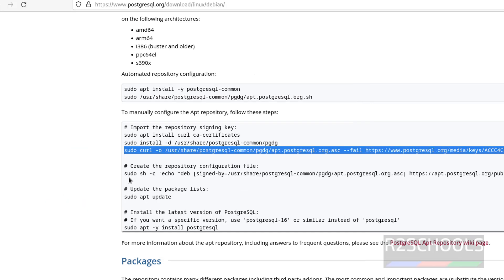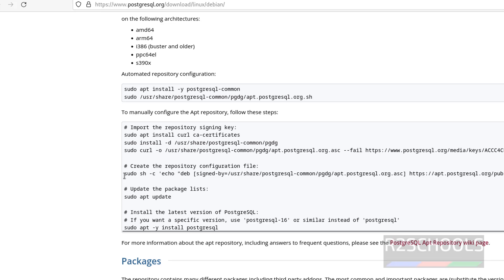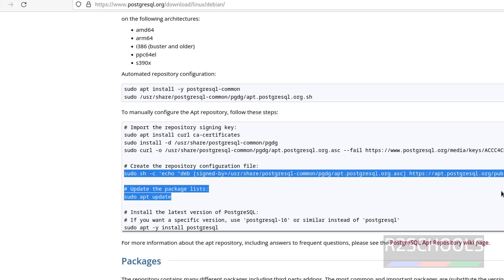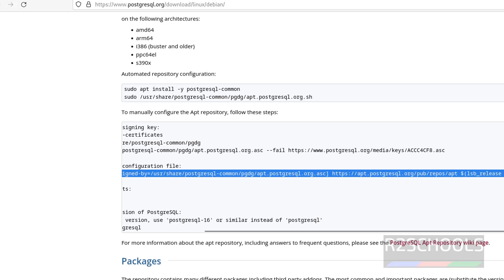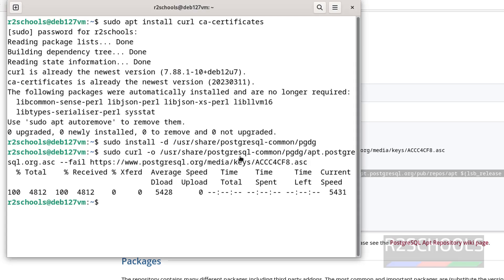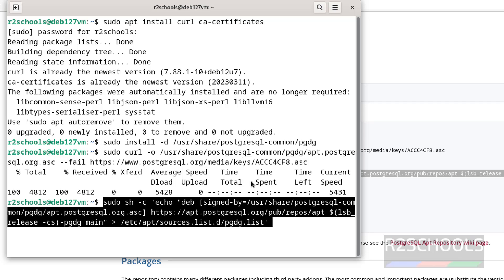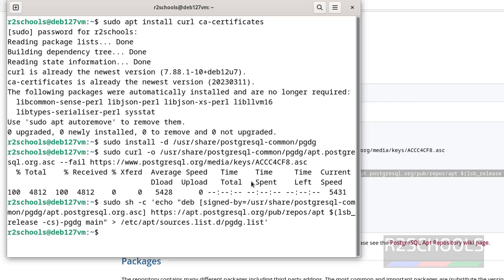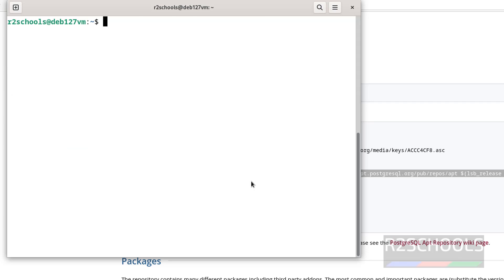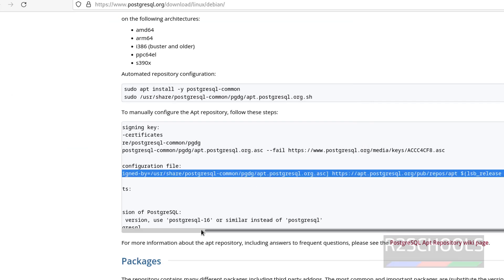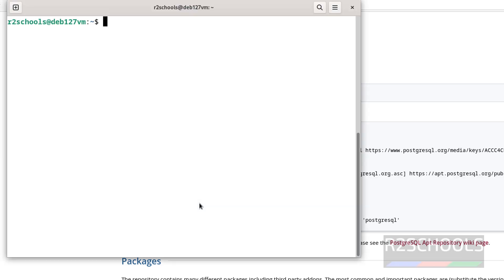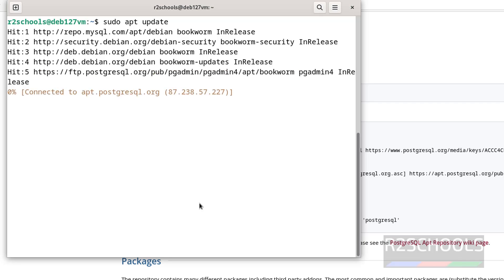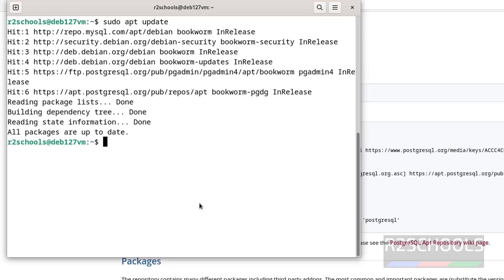Now create the repository configuration file, copy it up to the end, paste it, hit enter. Now update the packages with sudo apt update, hit enter. All are up to date.